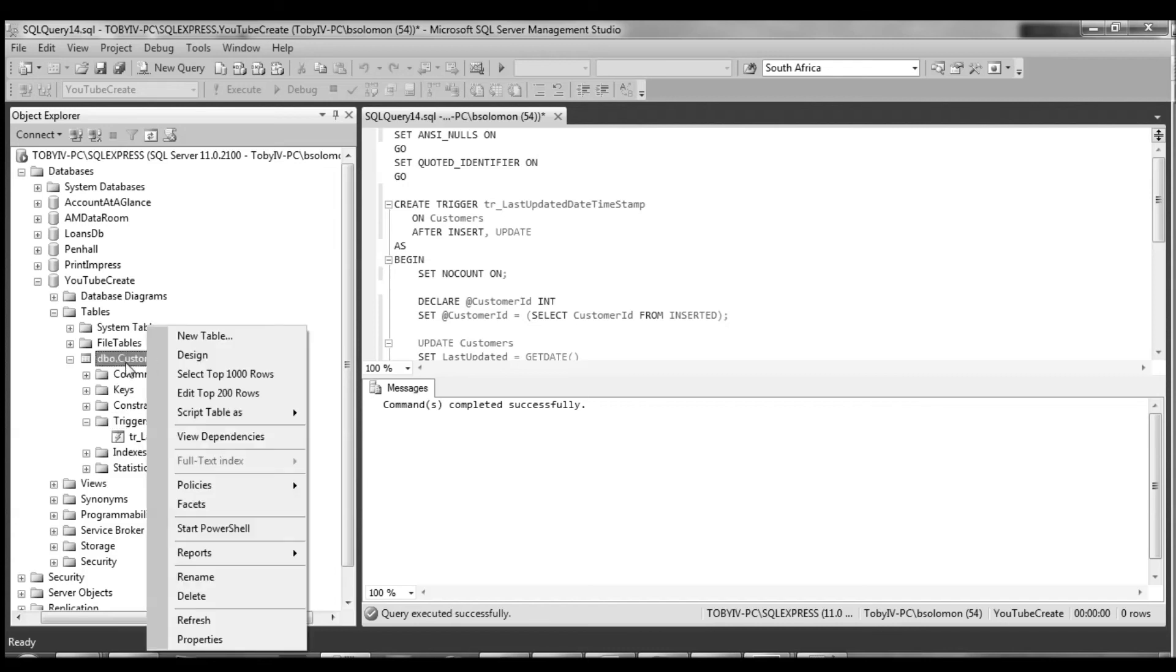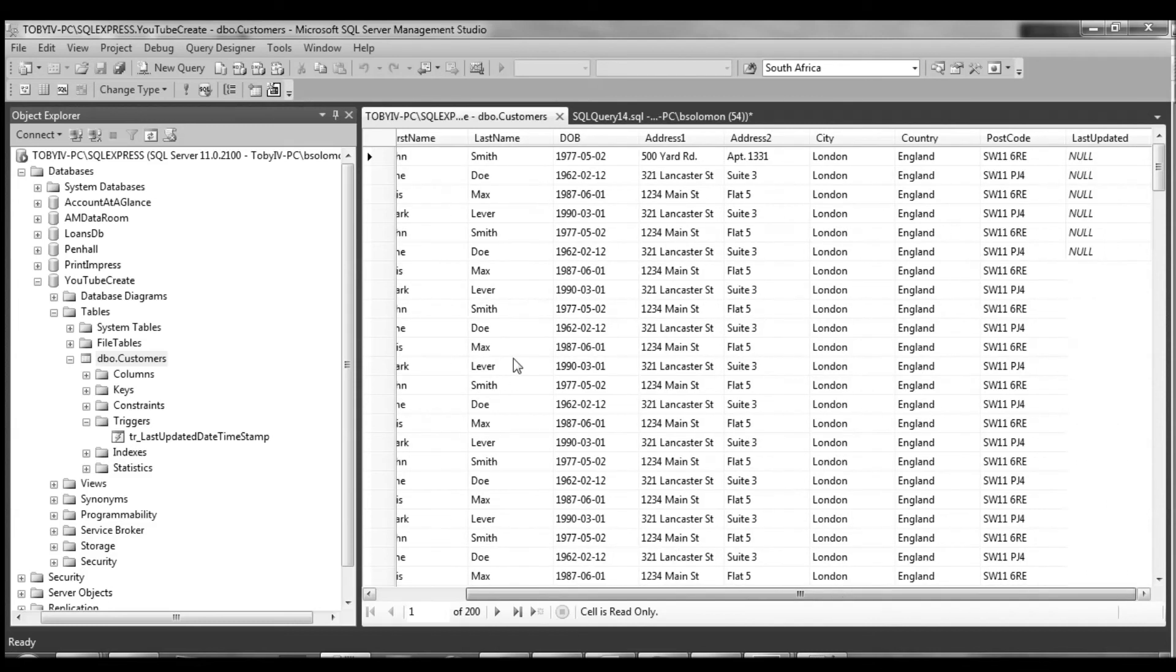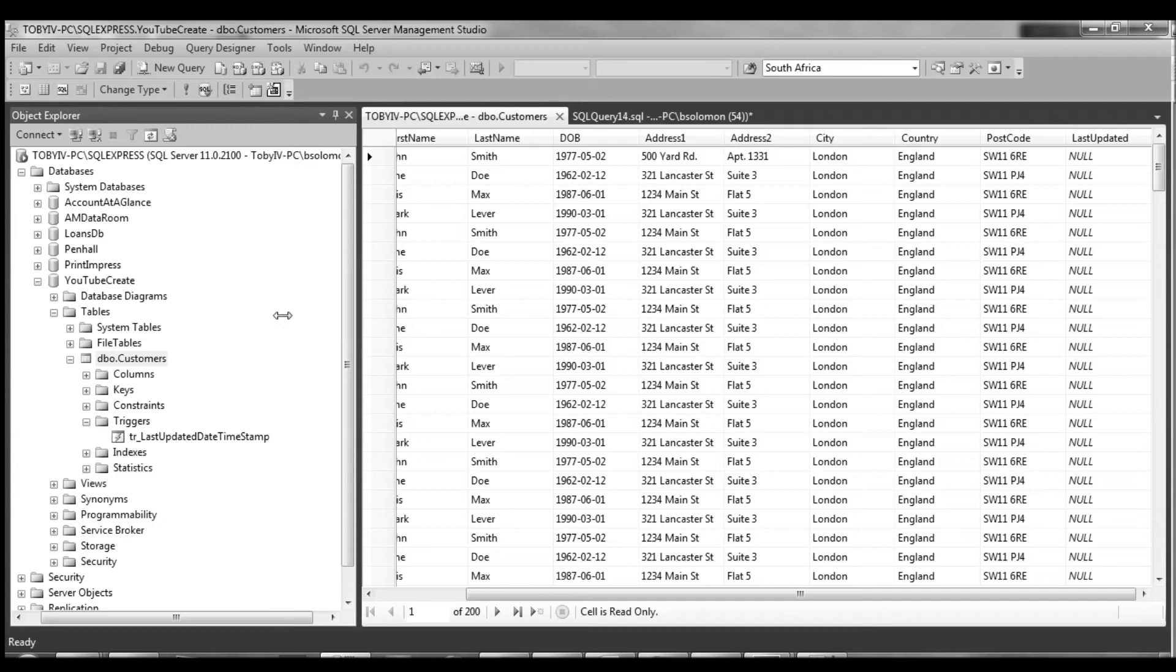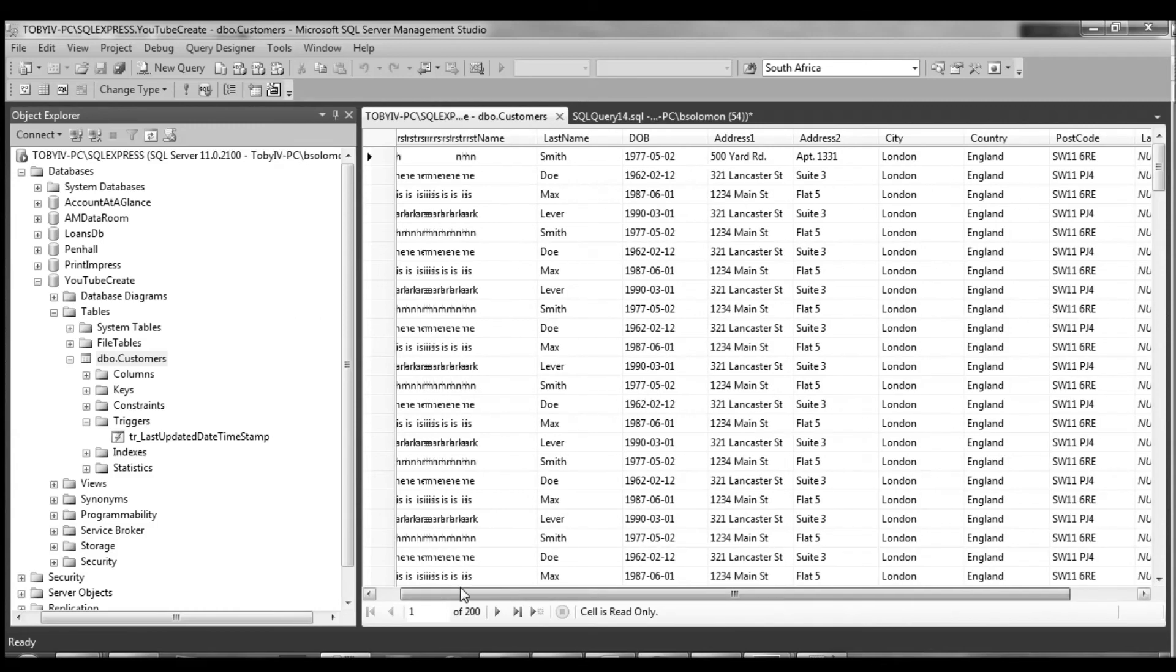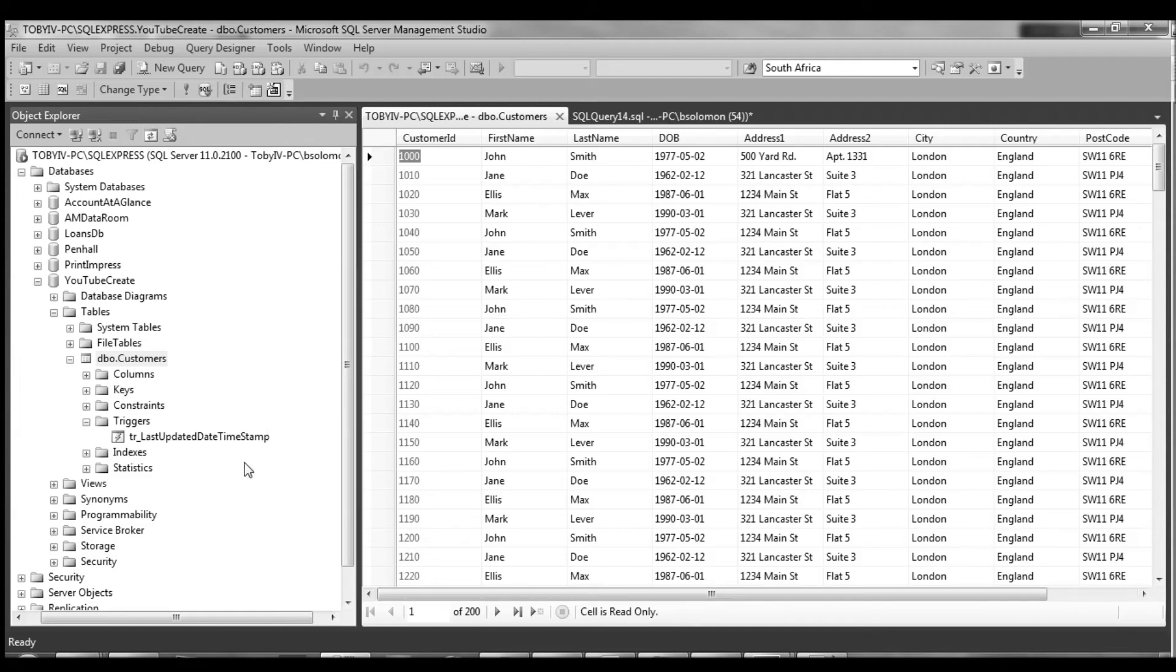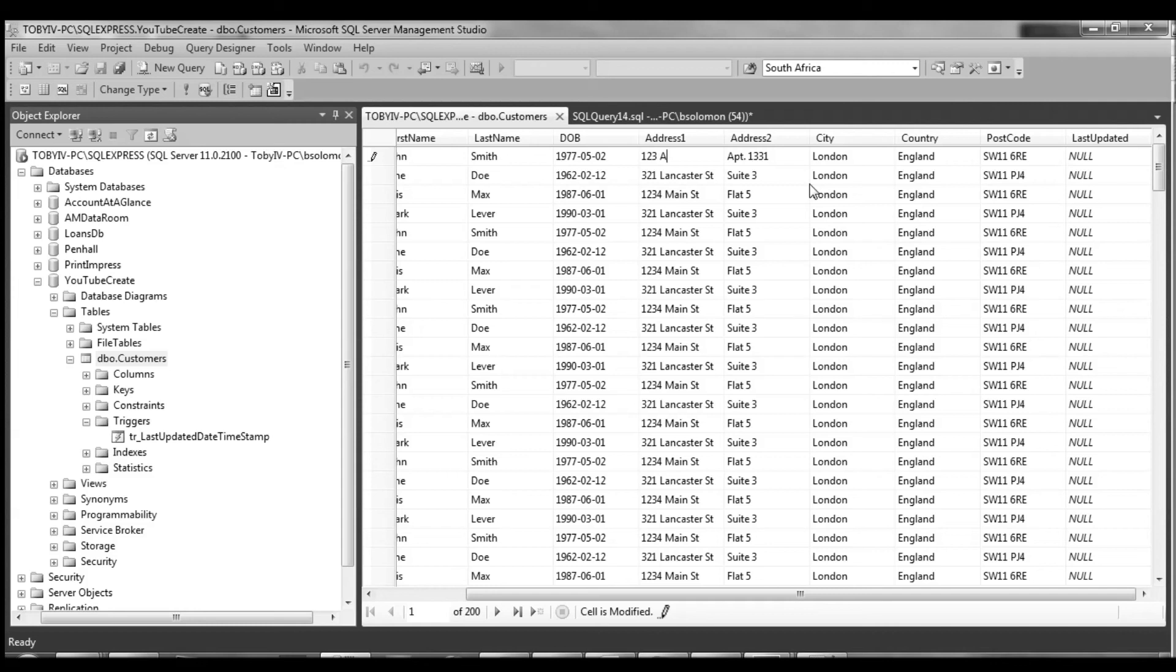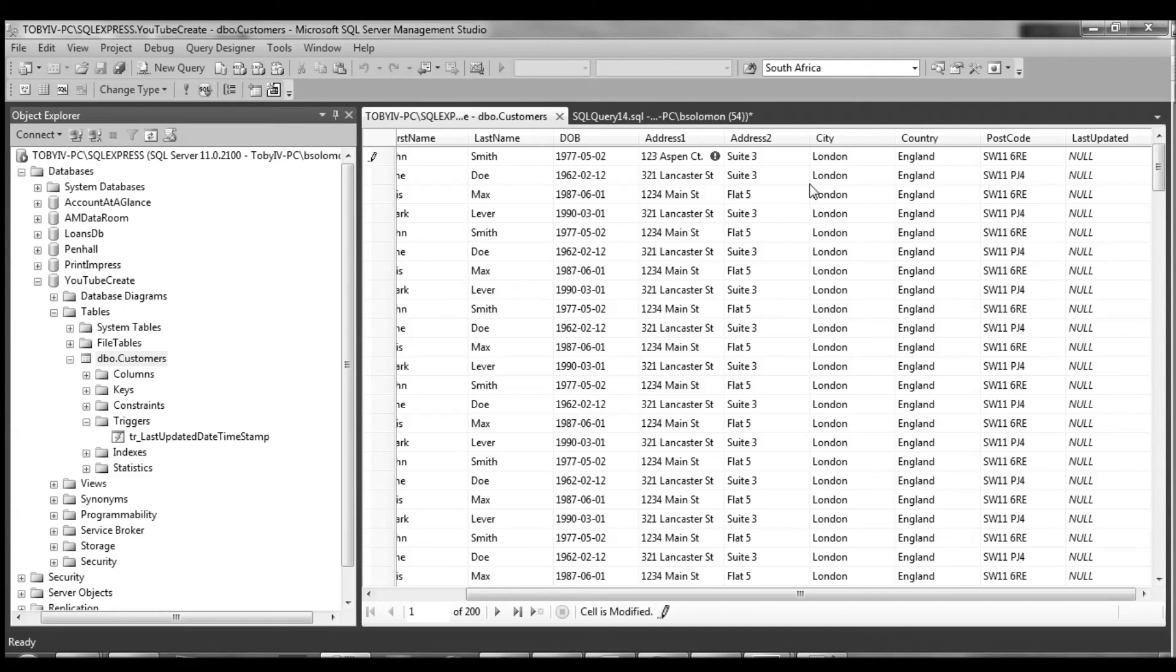So now I'm going to right click on customers and go edit the top 200 rows. And we're going to update this very first record. John Doe no longer lives at 500 Yard Road. He lives at 123 Aspen Court. And it can be suite 3 or 5. And you'll notice this last updated is right there. And we'll go ahead and press enter. And you'll see, voila.